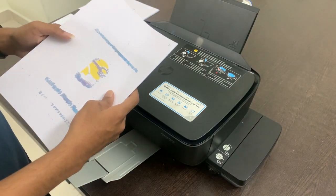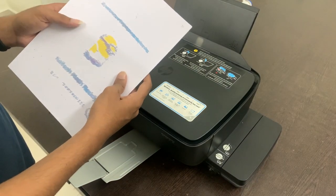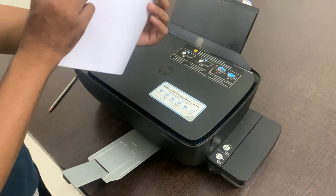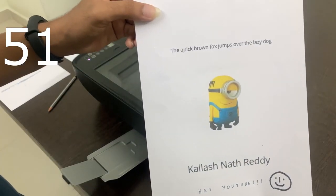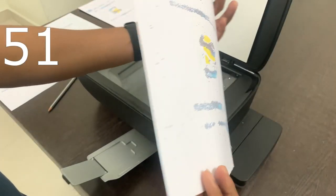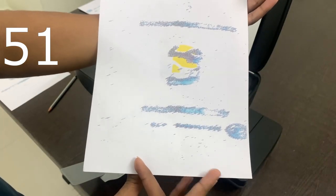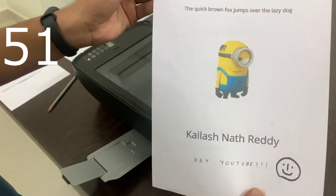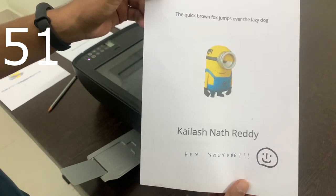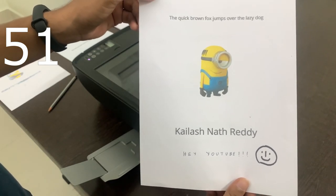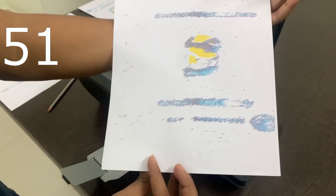We have completed 50 photocopies and we are going to use the back side of these papers. This is the first photocopy and this is the 51st photocopy. As you can clearly see, there is a lot of difference between them — here everything is readable, here nothing is readable.